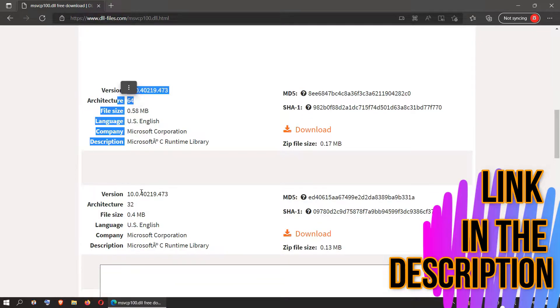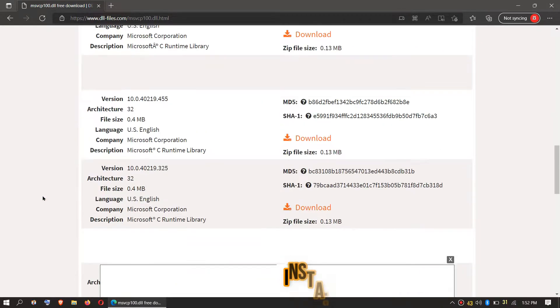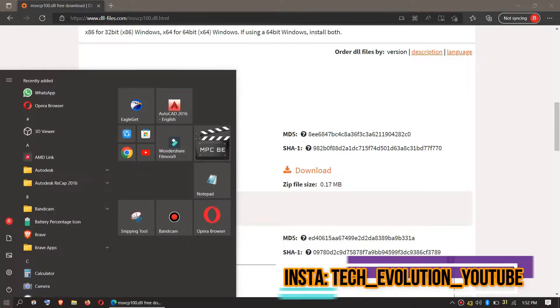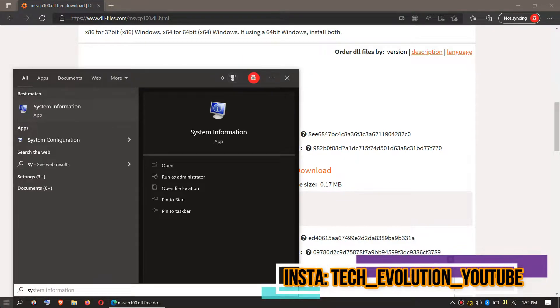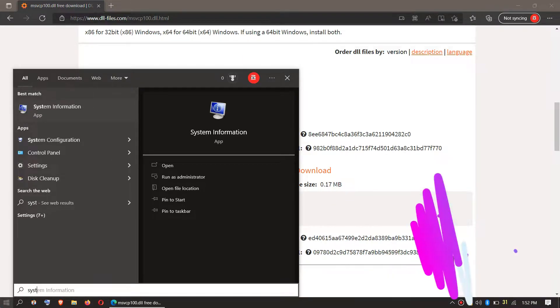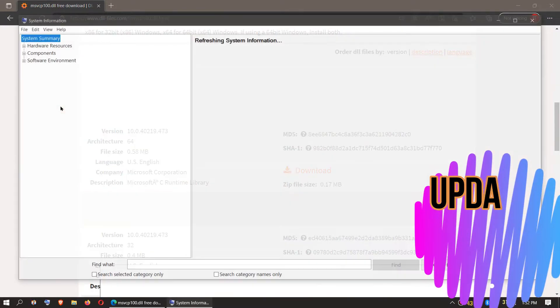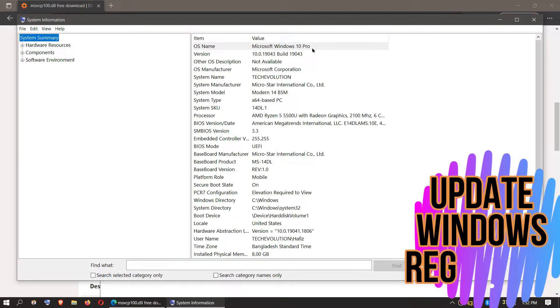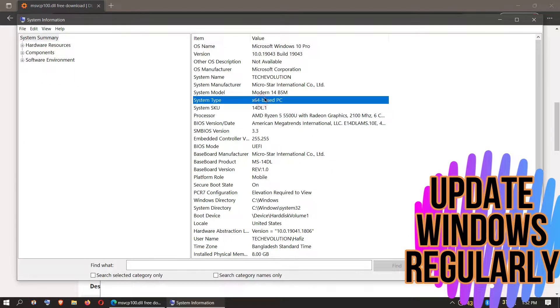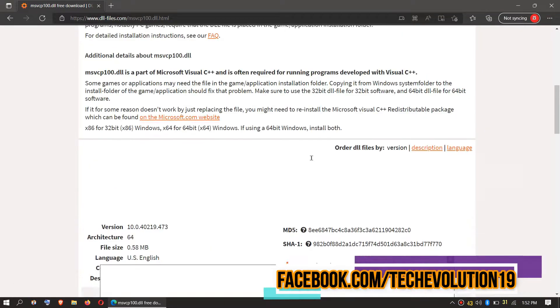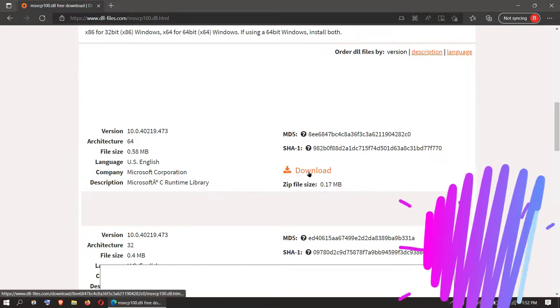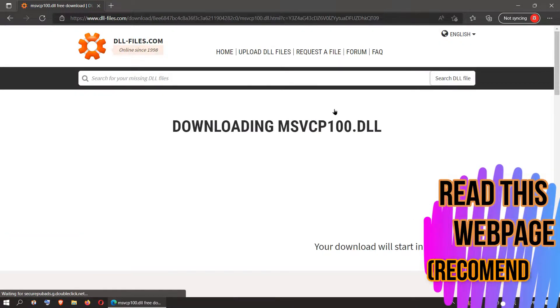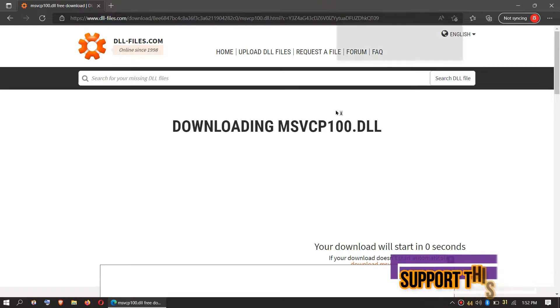You can see a few download options based on the computer architecture and version. If you don't know your computer architecture, click on Start and search for System Information. Here you can see mine is a 64-bit PC and I'm updated, so in this case let's choose the first one. I strongly recommend you to read this page; it has other fixing methods also.